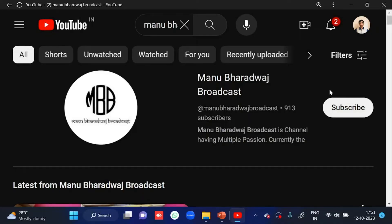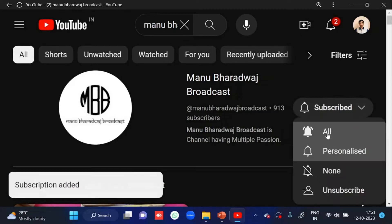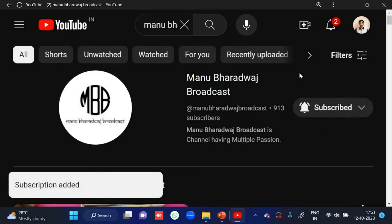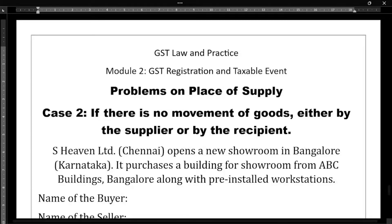To watch the full lecture of all subjects, kindly subscribe to my YouTube channel and press the bell icon, because whenever I post new videos you will get immediate notifications. Hello everyone, welcome to my YouTube channel. In this particular video we'll be seeing problems on place of supply.